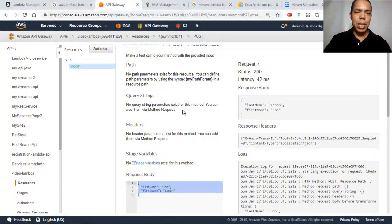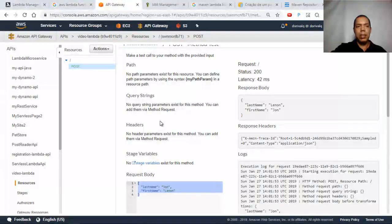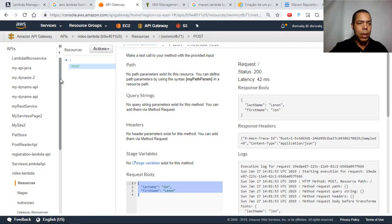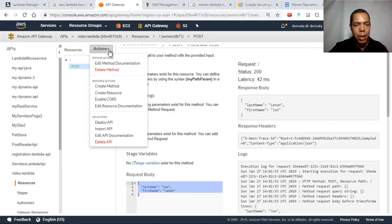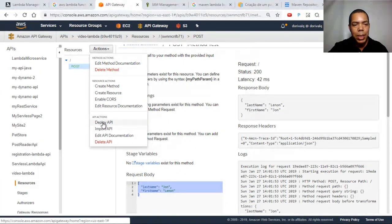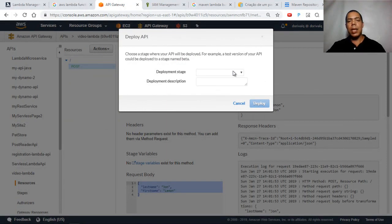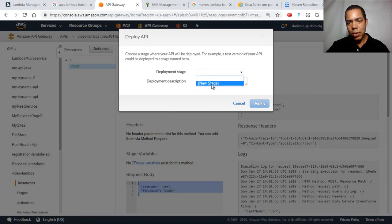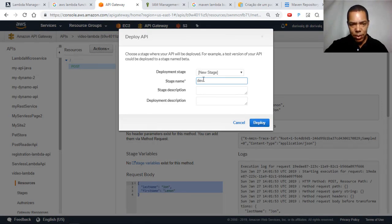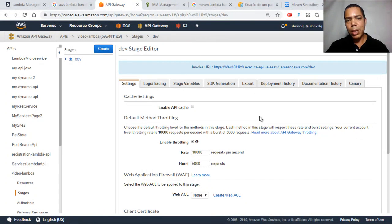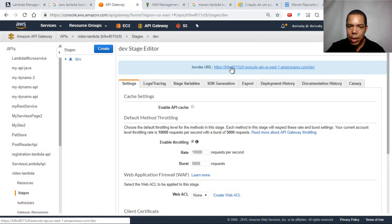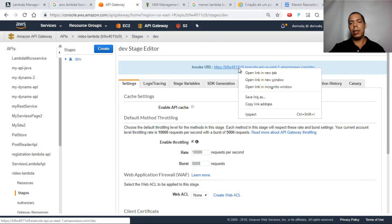But what I need is to access this API from outside the Amazon environment. To do that, we deploy the API so it becomes open to the world. Click Deploy API. You have a stage here — I'll create a development stage called 'dev' and deploy. Now I have an external endpoint for that API. I'll copy the link.